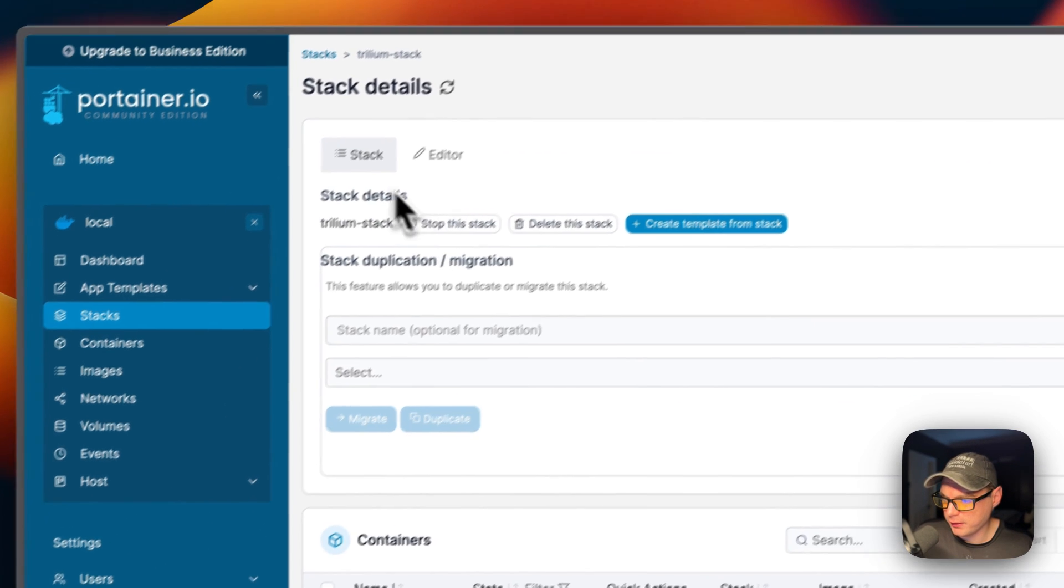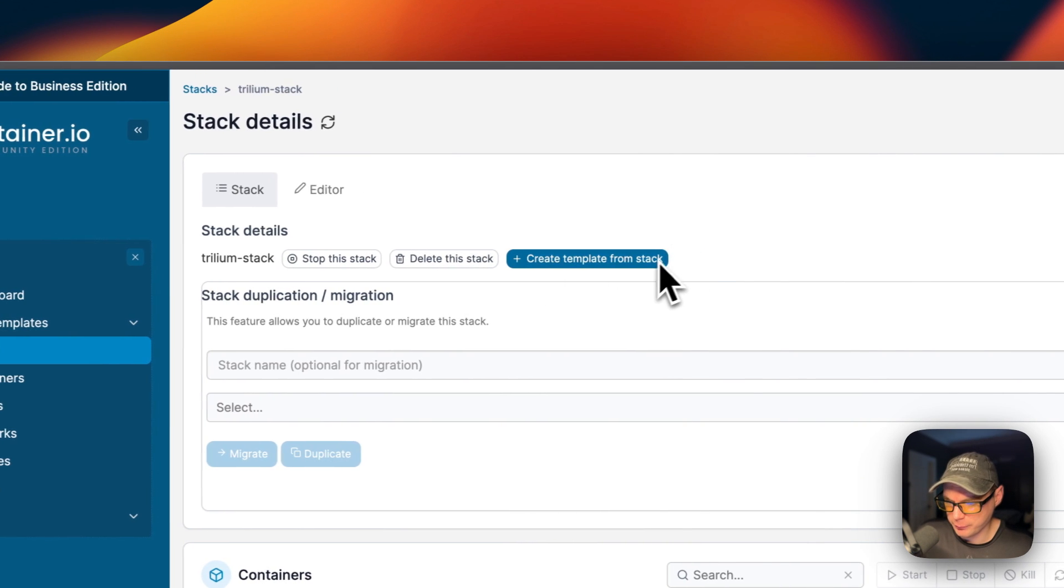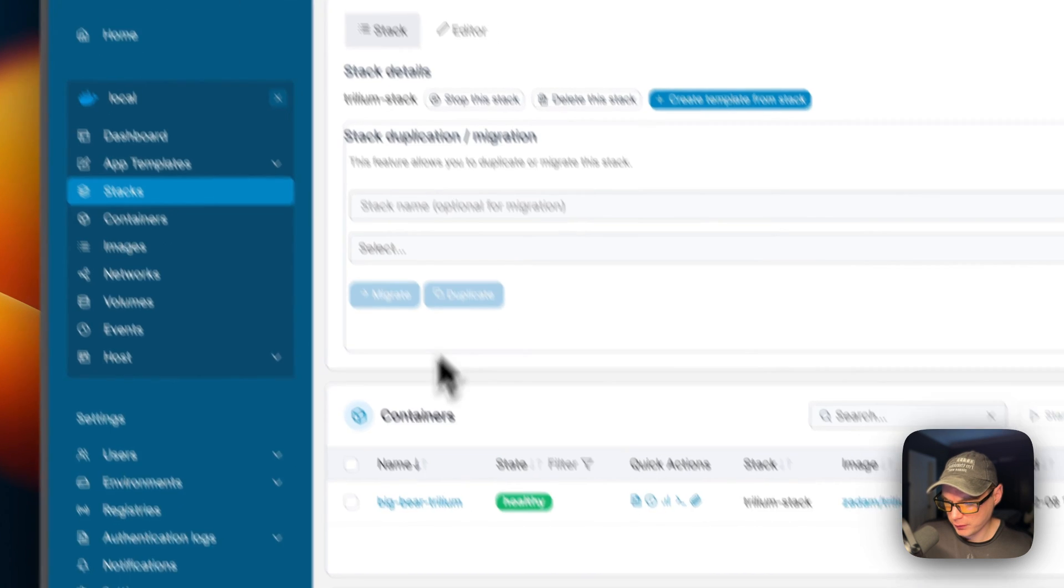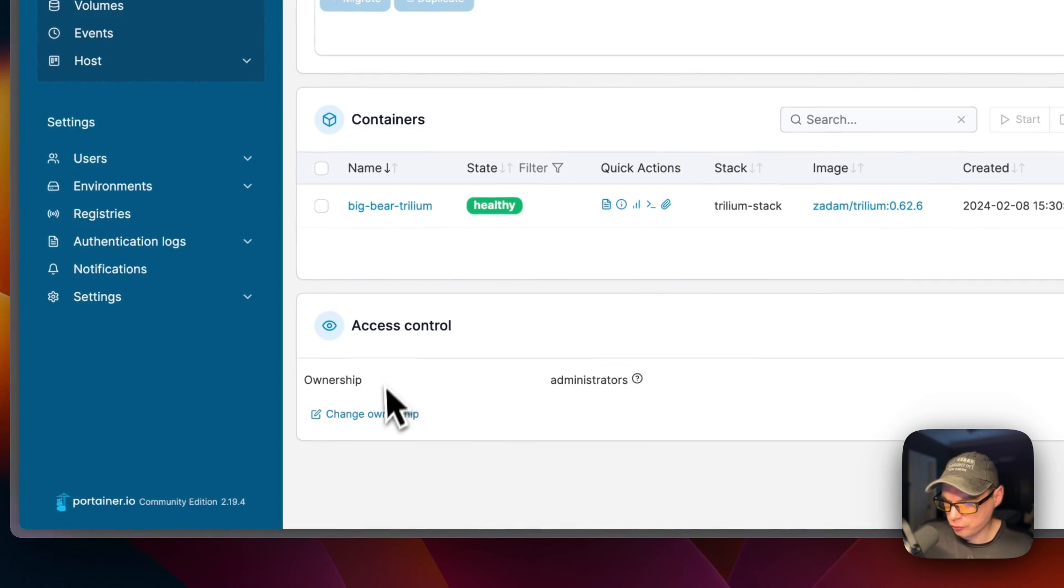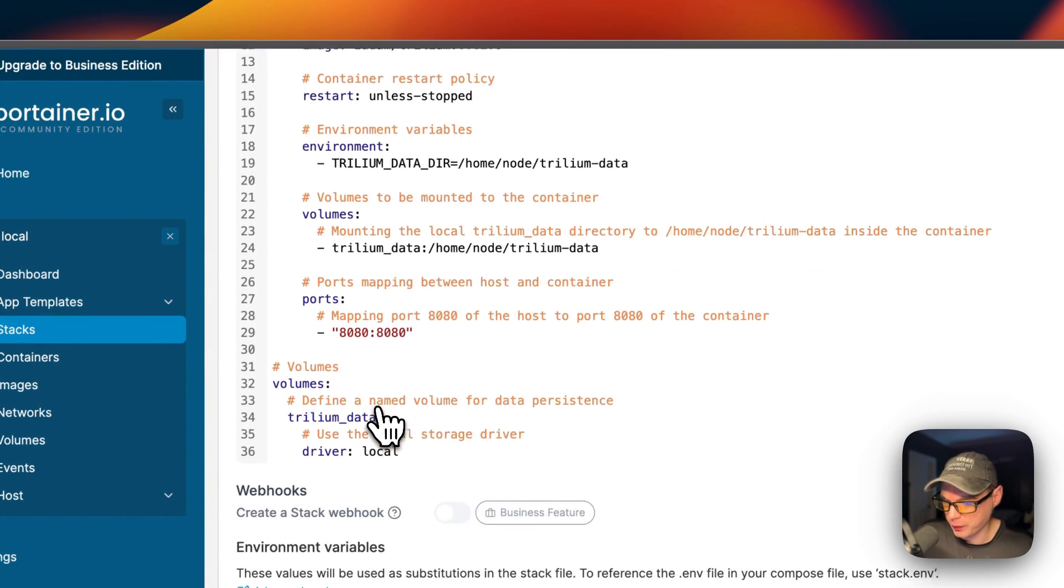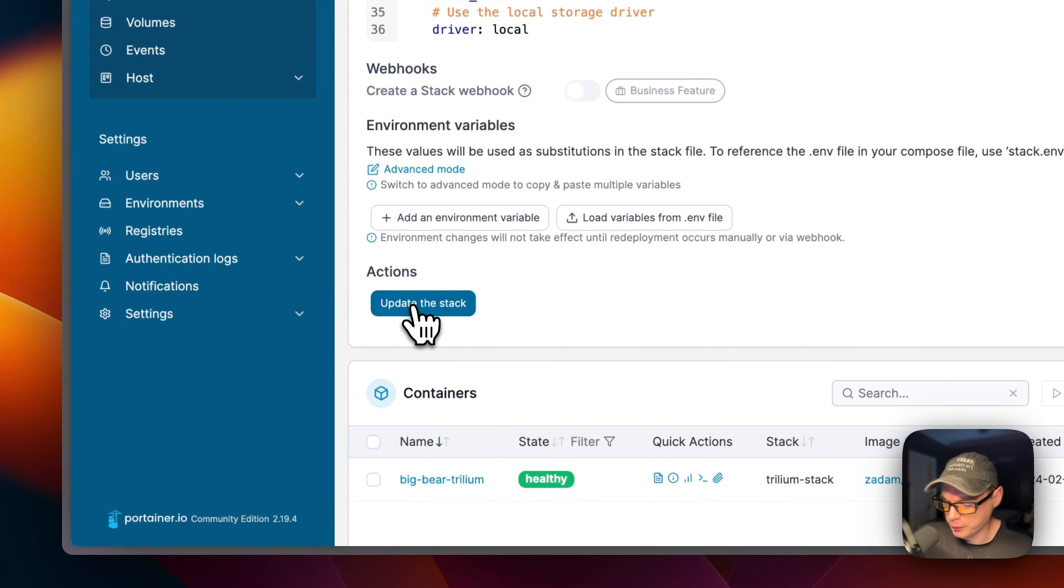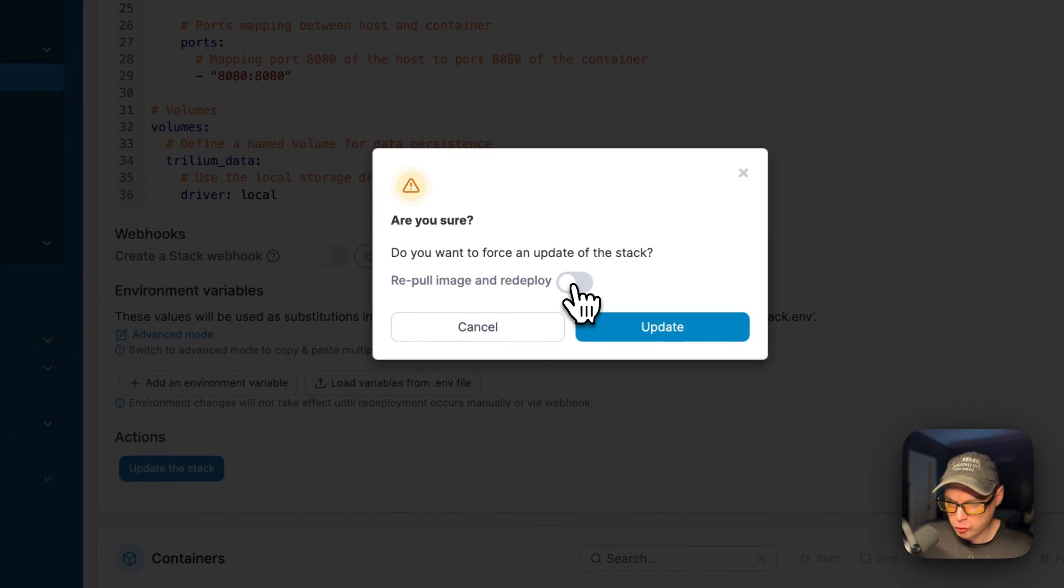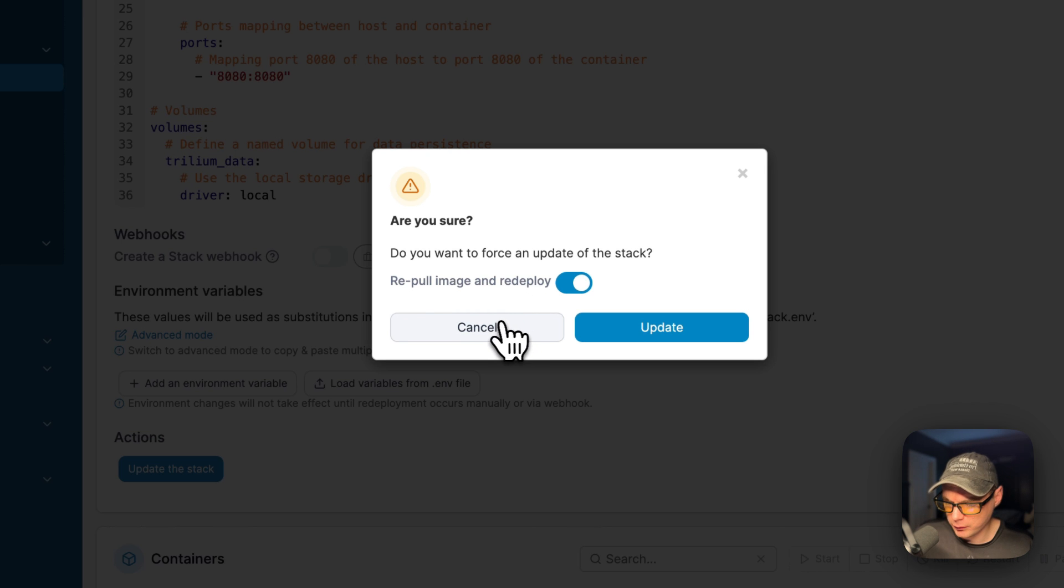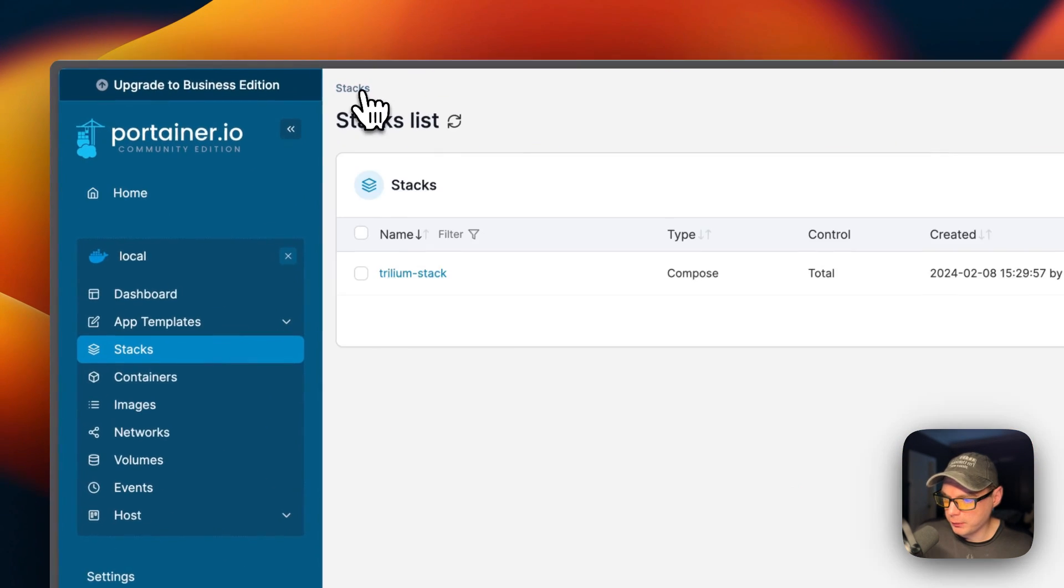I'm going to go over the stack options. You can see actions up here: stop the stack, delete the stack, and create template from the stack. You can also do stack duplication/migration. You can see the containers that are running in the stack down here. You can see the access controls. You can go up here to the editor and edit the docker-compose. Once you're done editing the docker-compose, you can click the update button. You have the choice of re-pulling the image and re-deploying it. That means it's going to re-pull the image off the registry and then re-deploy it. This is great for when you have a static tag like 'latest' or something.